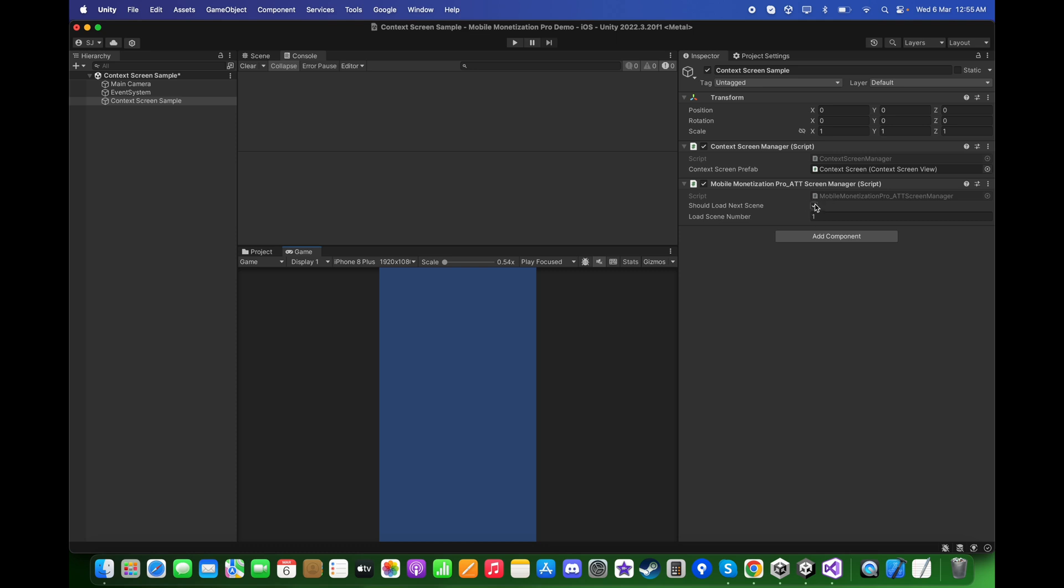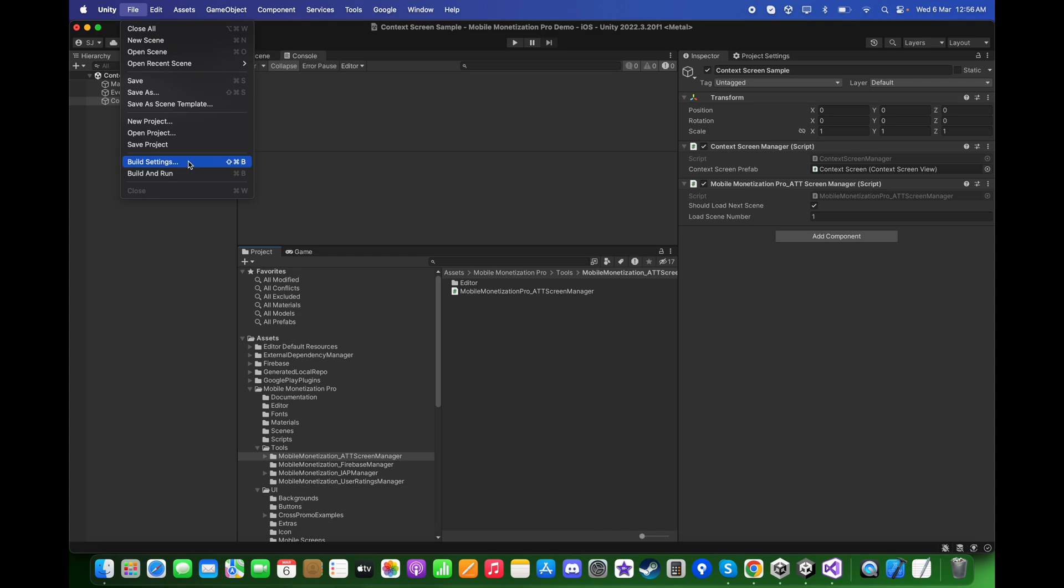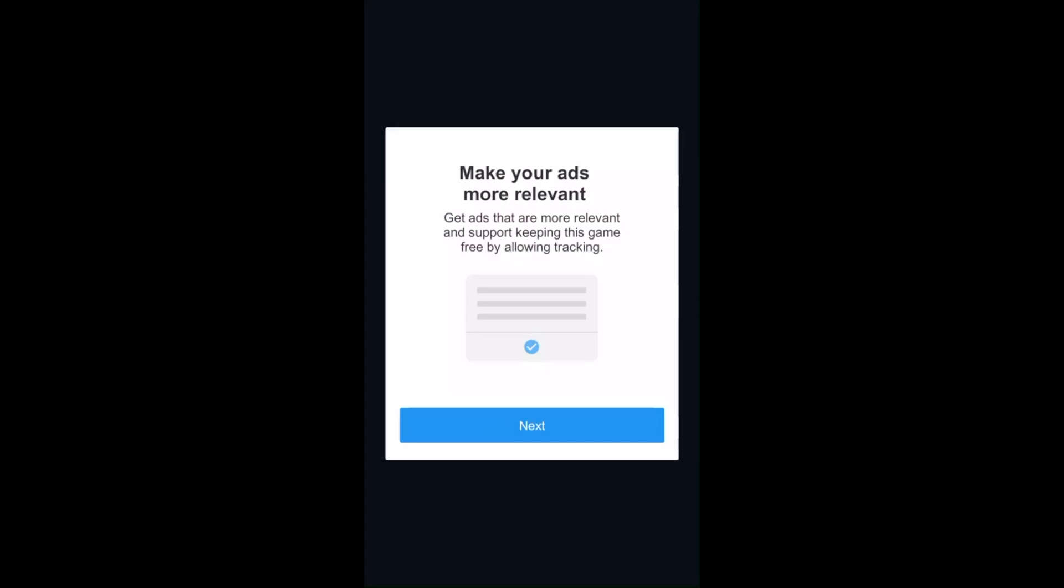Here check this checkbox called 'Should Load Next Scene' and provide your next scene number. For example, I've already provided it to be one. And here in this case, let's make a build. Now here as you can see, the scene zero is loaded.